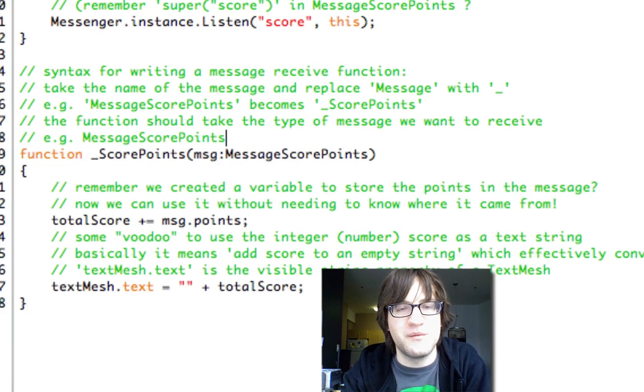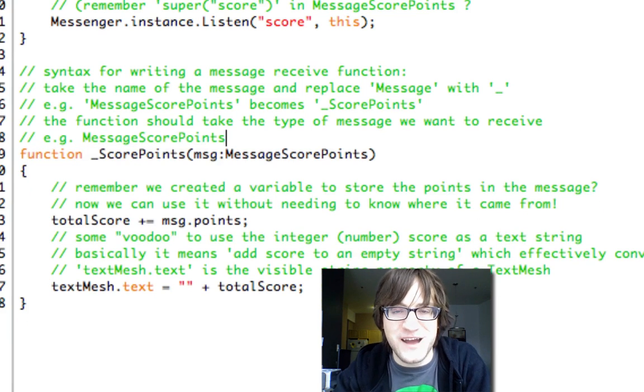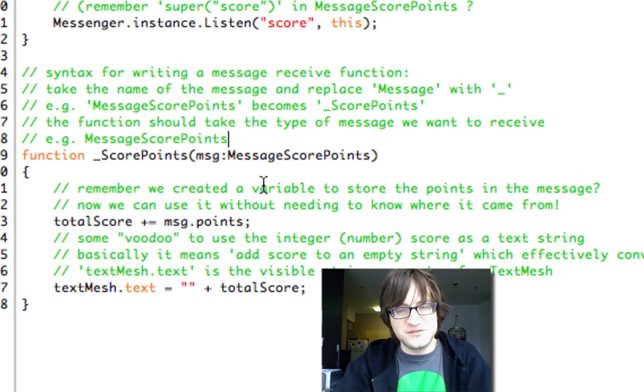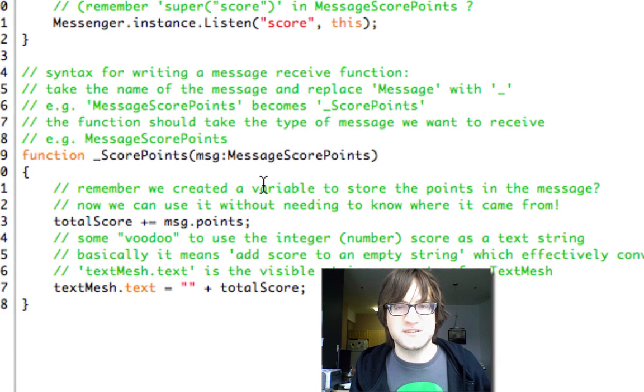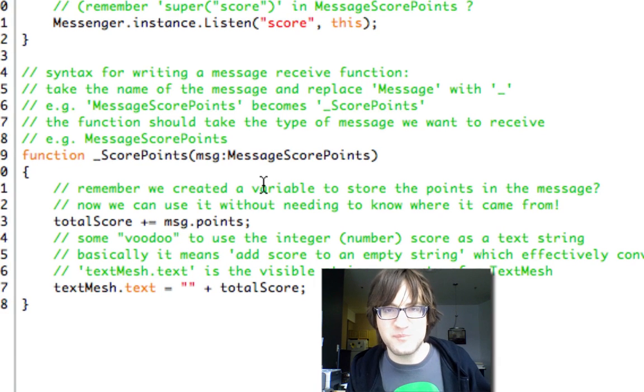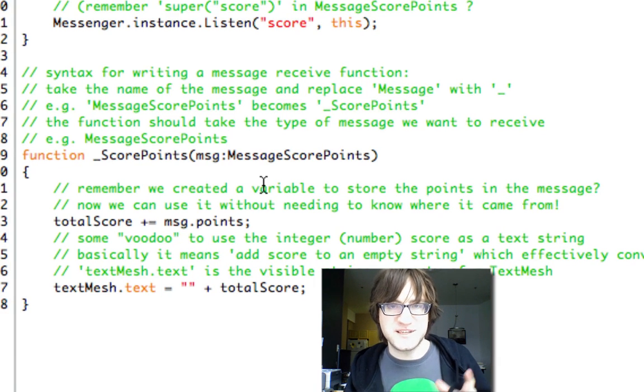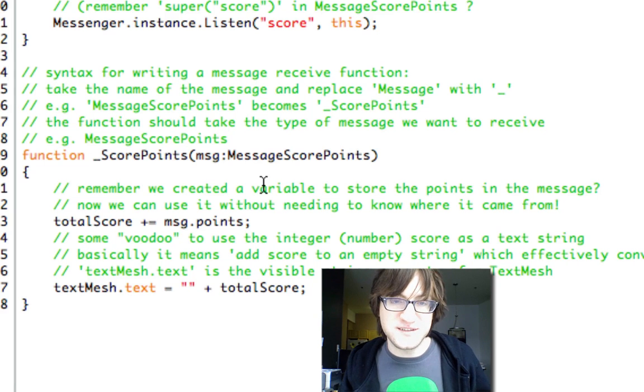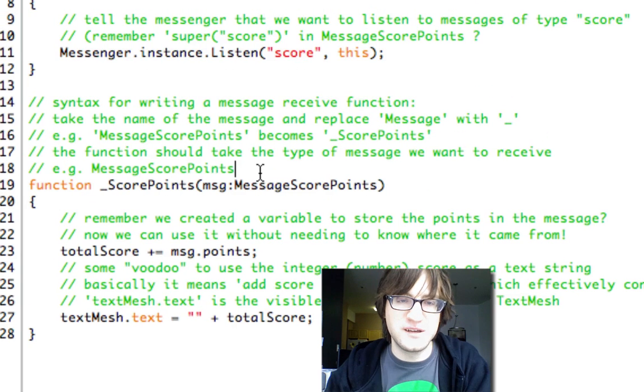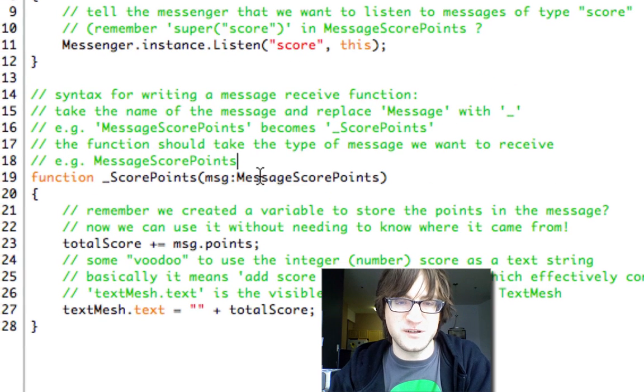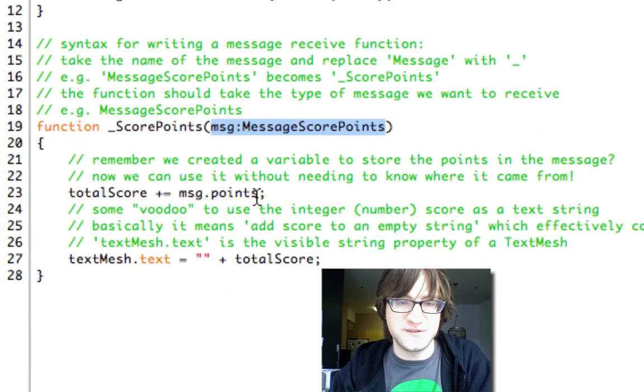And that's really easy to add without having to know those objects that we create. The object that is the power up or the object that represents the end of the level doesn't need to know anything about this score object. And that's really good for encapsulation.